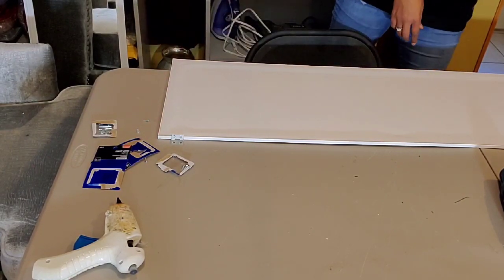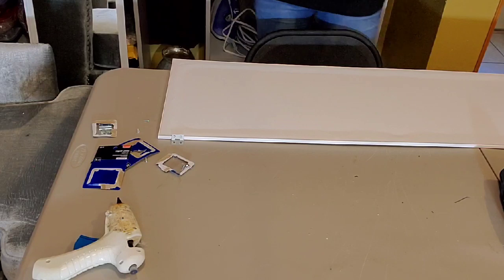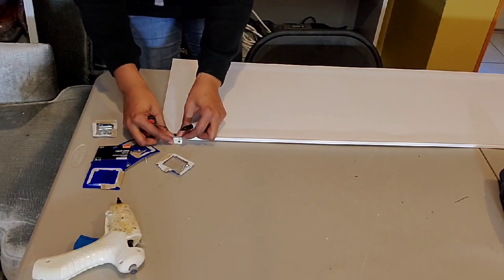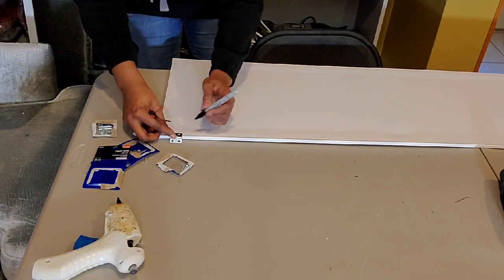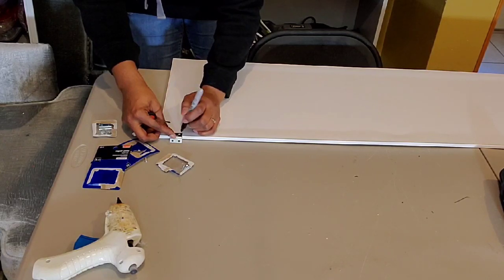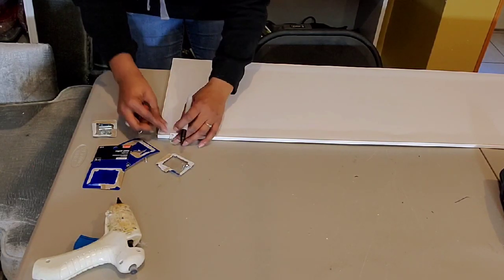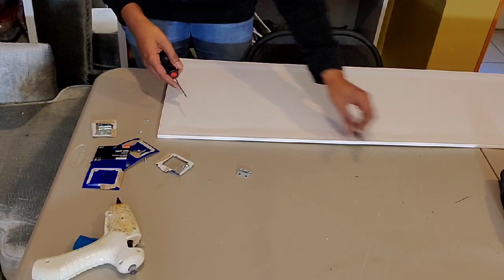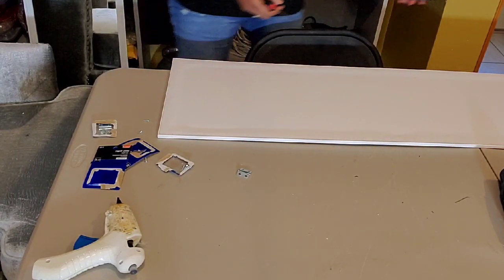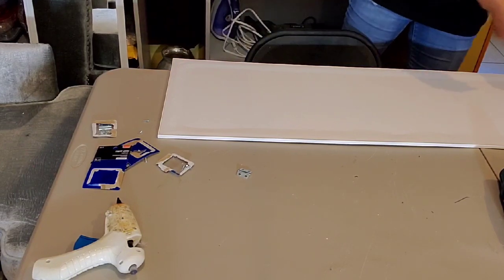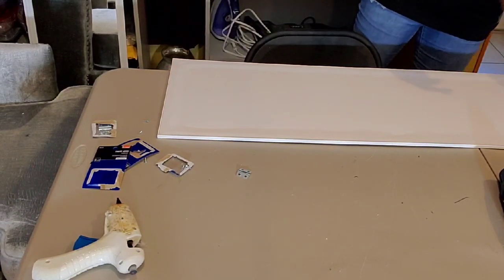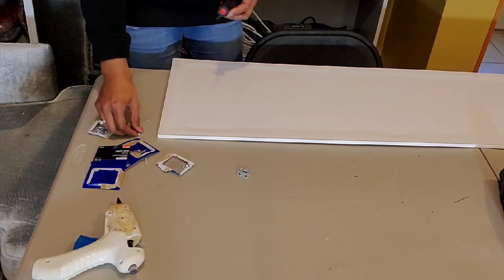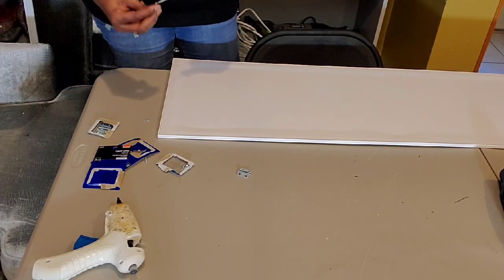Now to do this the easiest way and the best way would be to use a screwdriver. So what I'm going to do is I'm going to place where I want my holes to go, then I'm going to get those holes started by taking the screws and just screwing them in a little bit and taking them back out.